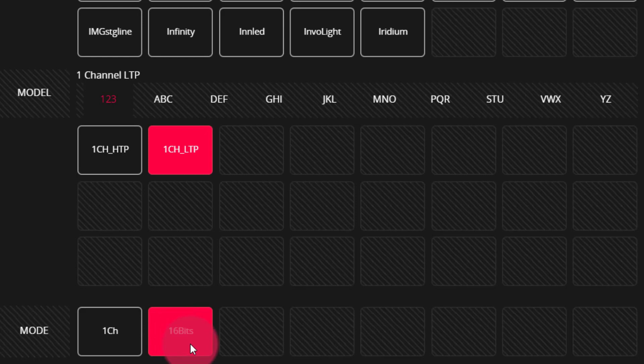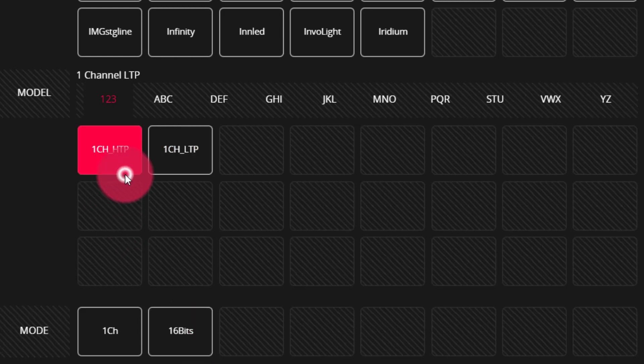We have HTP and LTP options. Now, the difference between these, though it's a little bit complicated, is that LTP means latest takes precedence. And that means that the latest cue or fader move given will take over this light and give output to the stage. With HTP, the highest cue will always take playback.